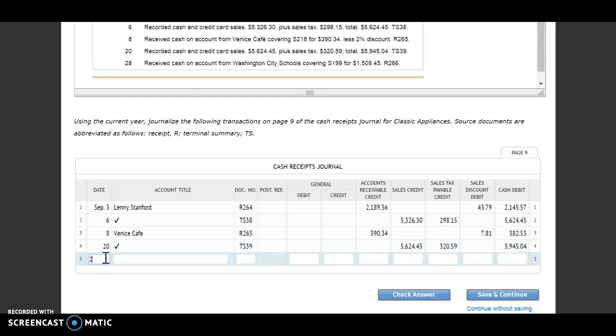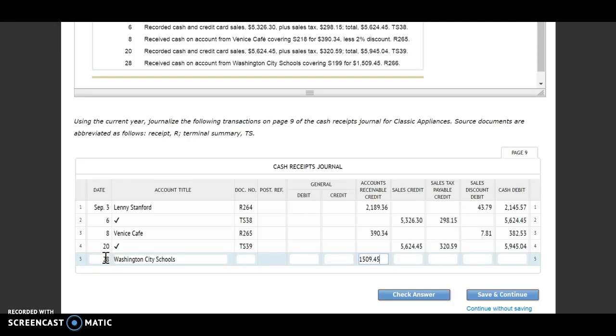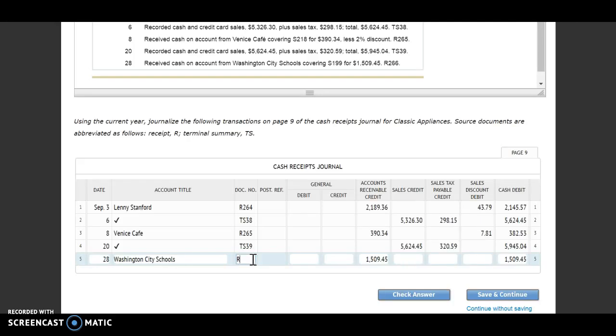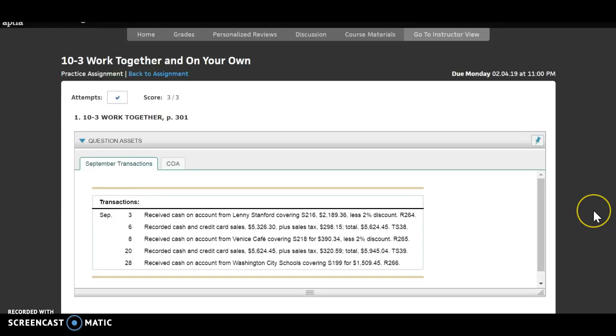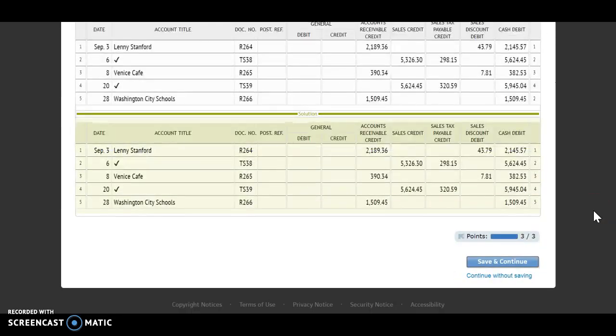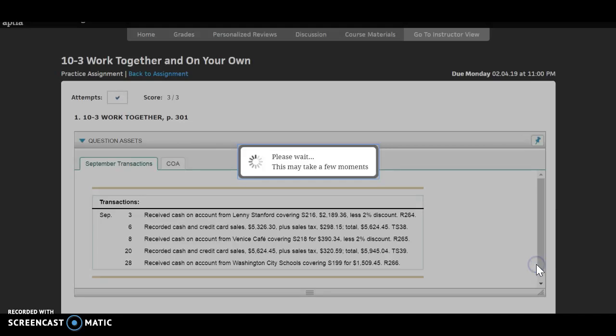Last transaction is the 20th. We received cash on account from Washington City Schools covering S199 for $1,509.45, receipt 266. I'm going to put in my customer name first, then go into the accounts receivable. It doesn't say anything about a discount here, so I'm not going to put any discount in there. I simply received $1,509.45 in cash. My last step is to put in my receipt number 266. Those are all in, so I will check answer and save and continue. You can now go on to the on your own and then on to the 10-4 lecture.